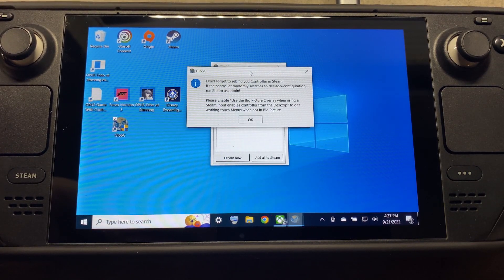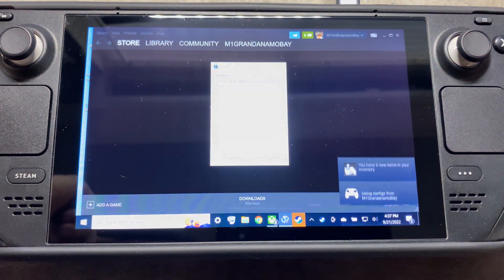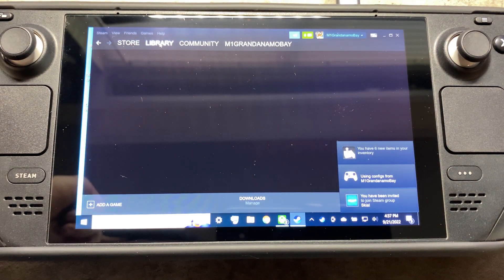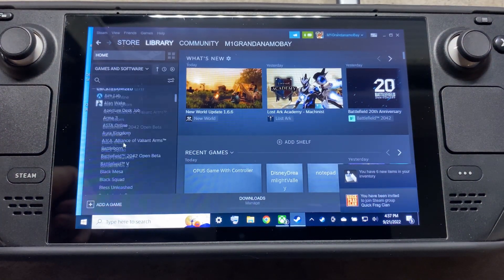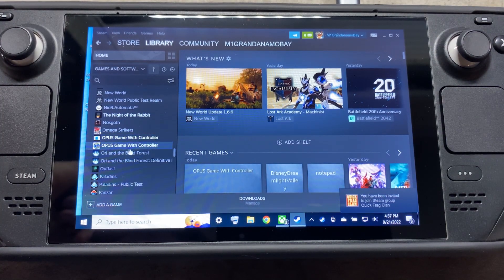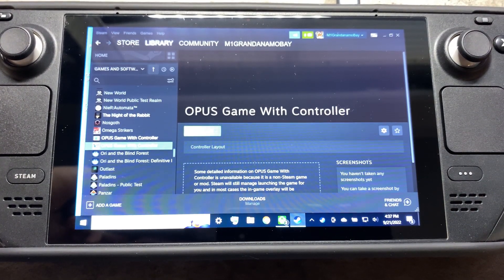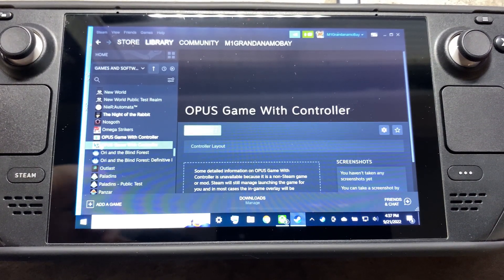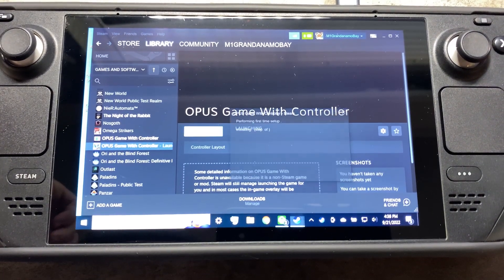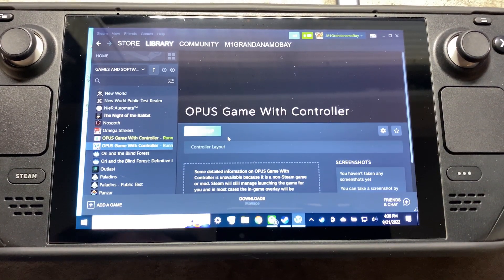Go through each prompt and click OK. Exit out of Glosk and go to your library. You should see Opus with Game Controller listed. You can also see the Glosk entry there with the image symbol next to it. We should now be able to boot it up with a controller for the Xbox Game Pass game.